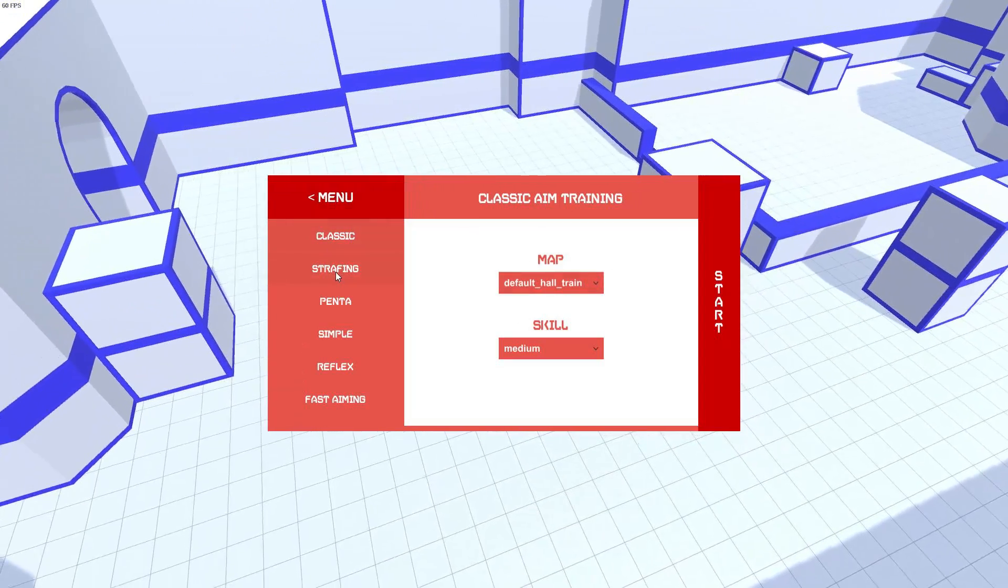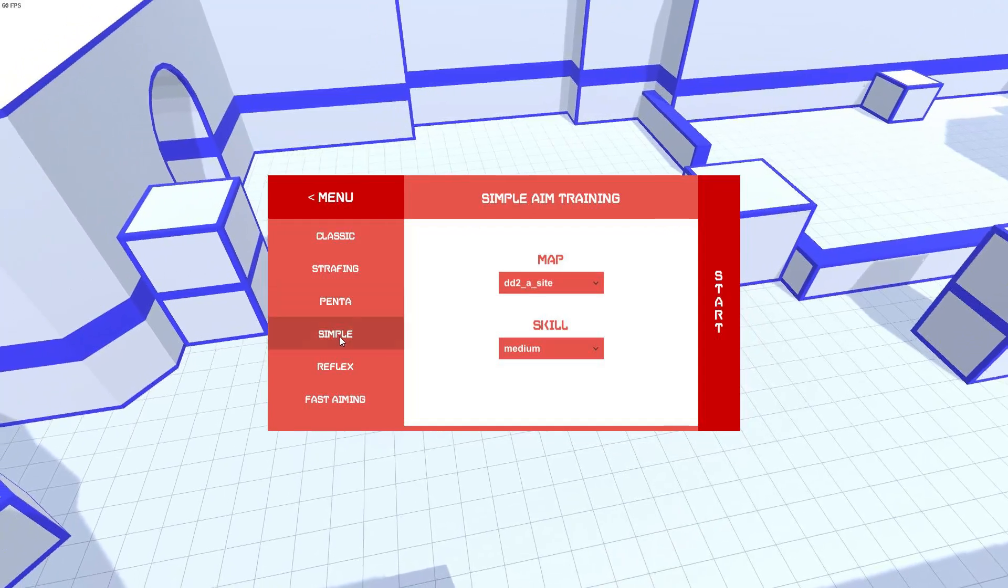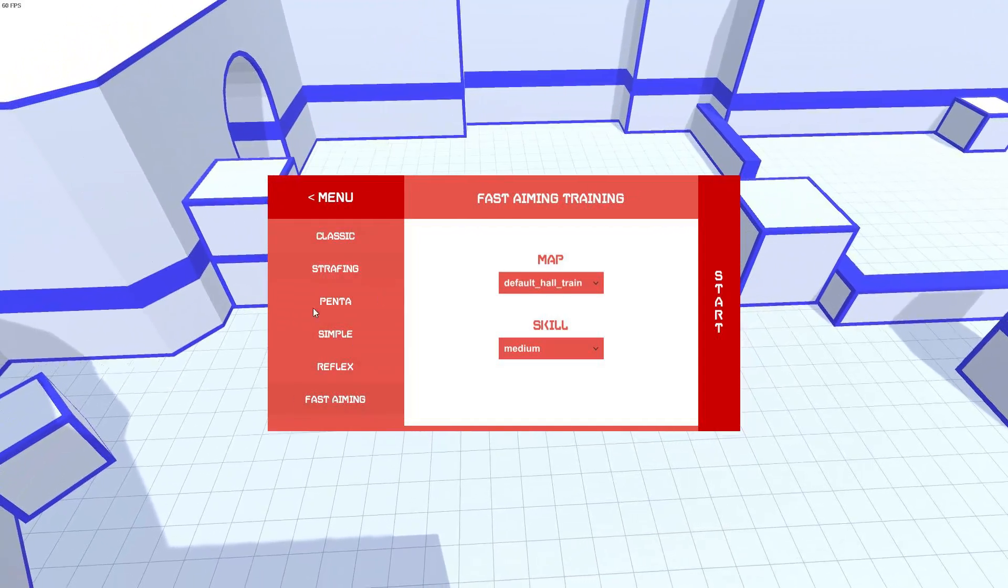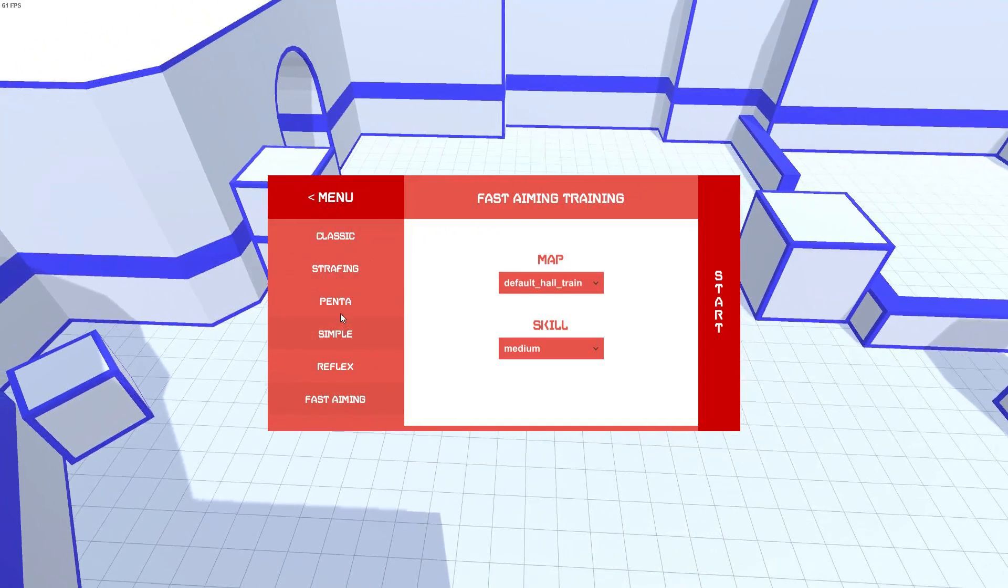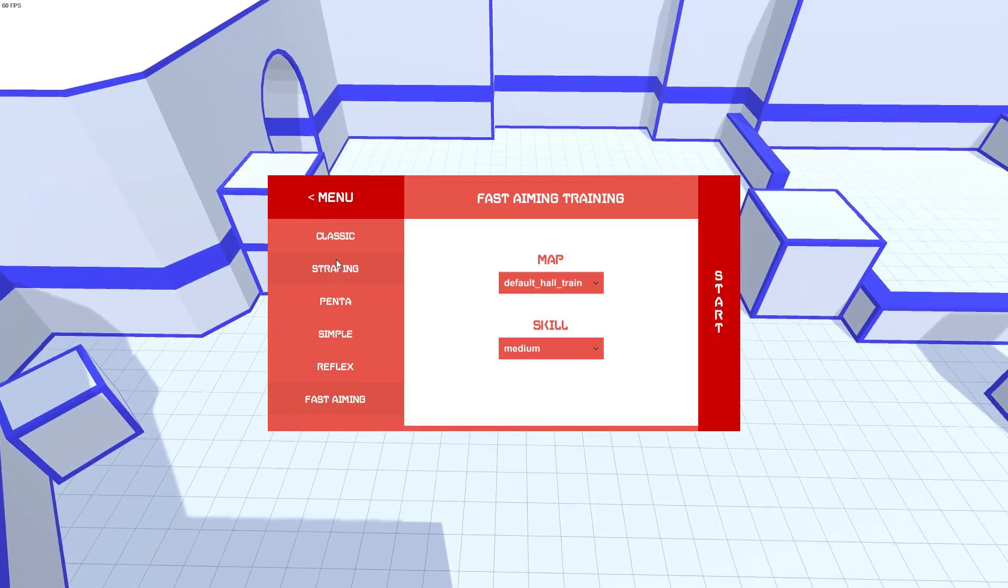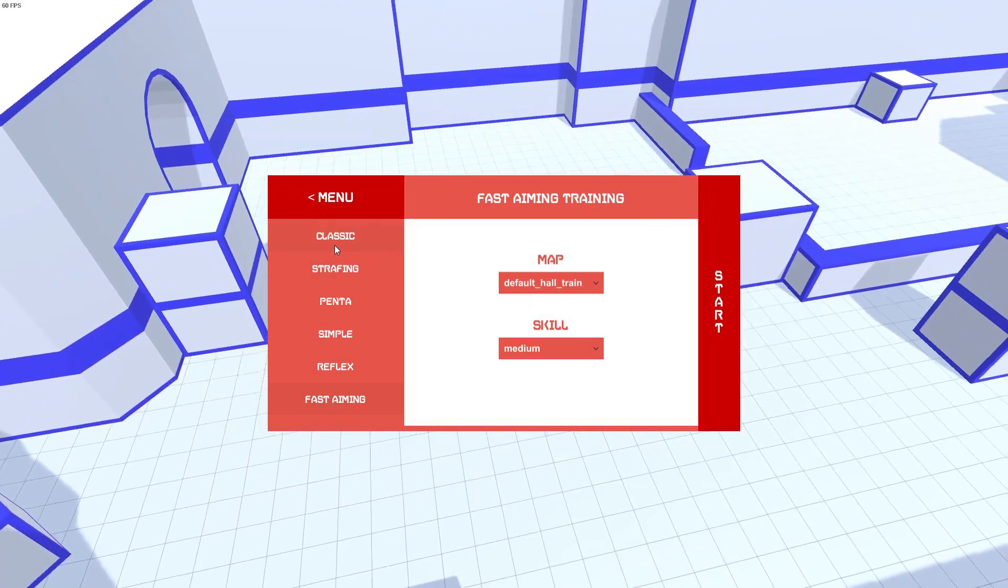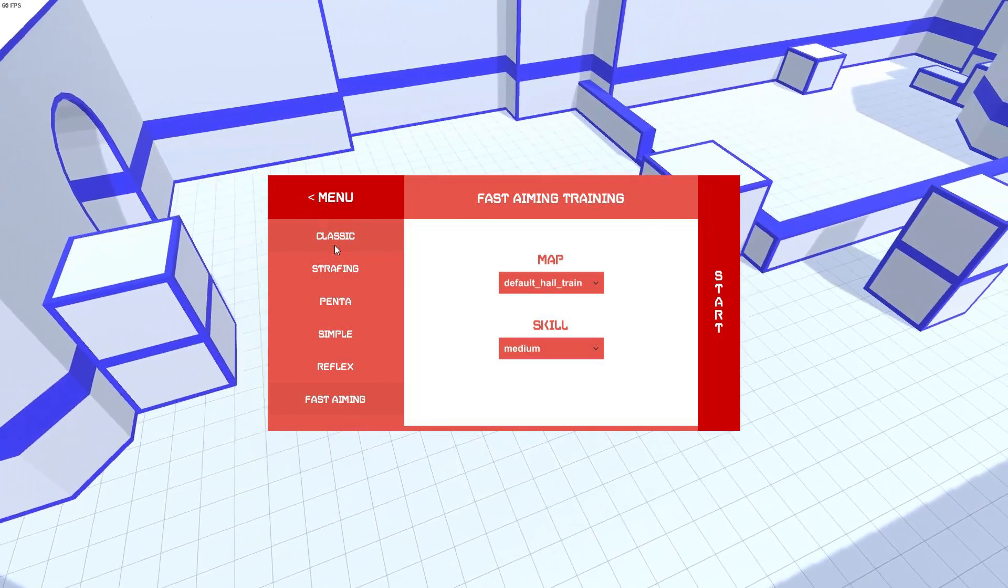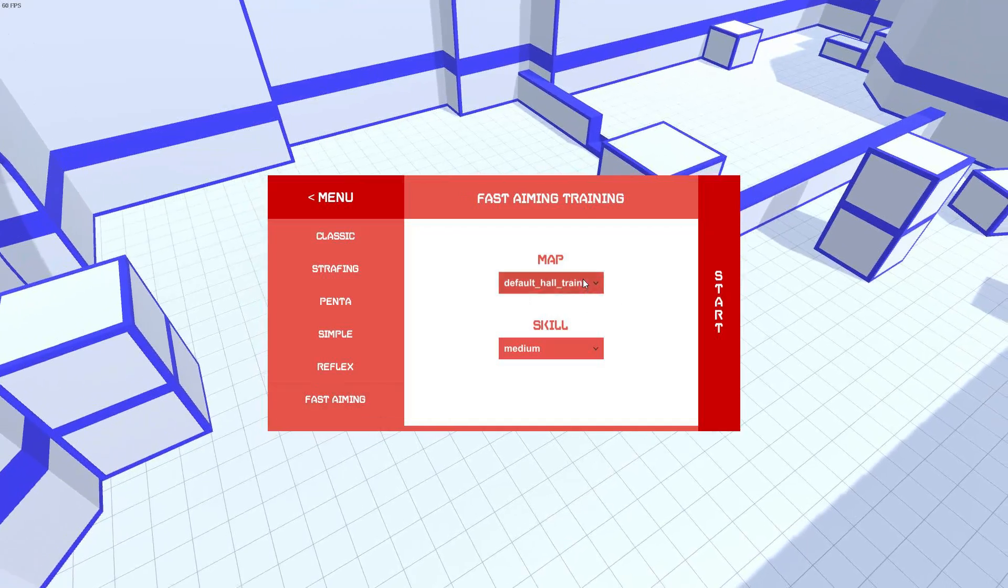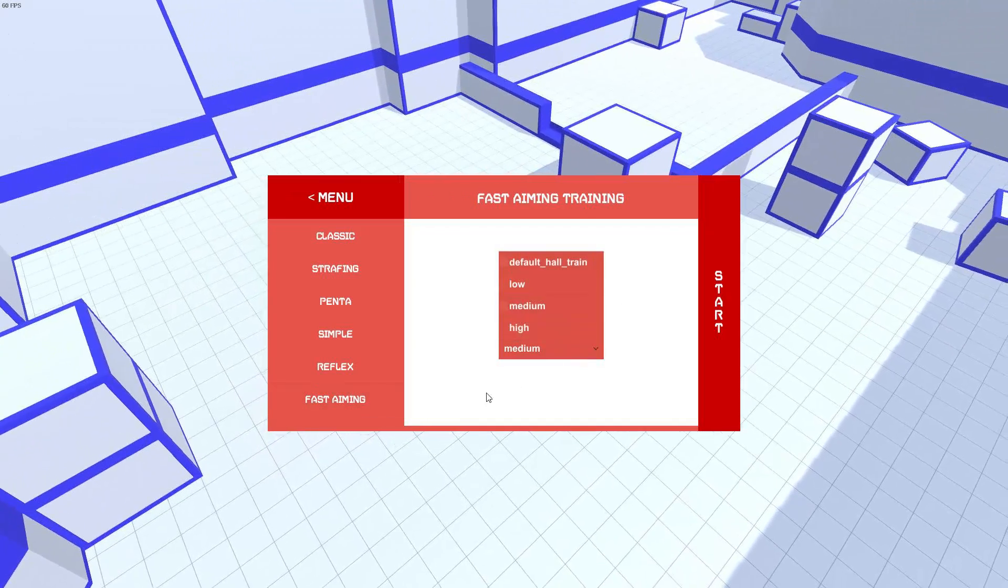We have classic strafing, penta, simple reflex, and fast aiming. And all of these are different scenarios, let's call them. They're like different target ranges. They have a different gimmick to each of them. And then you also have a map as well as skill.